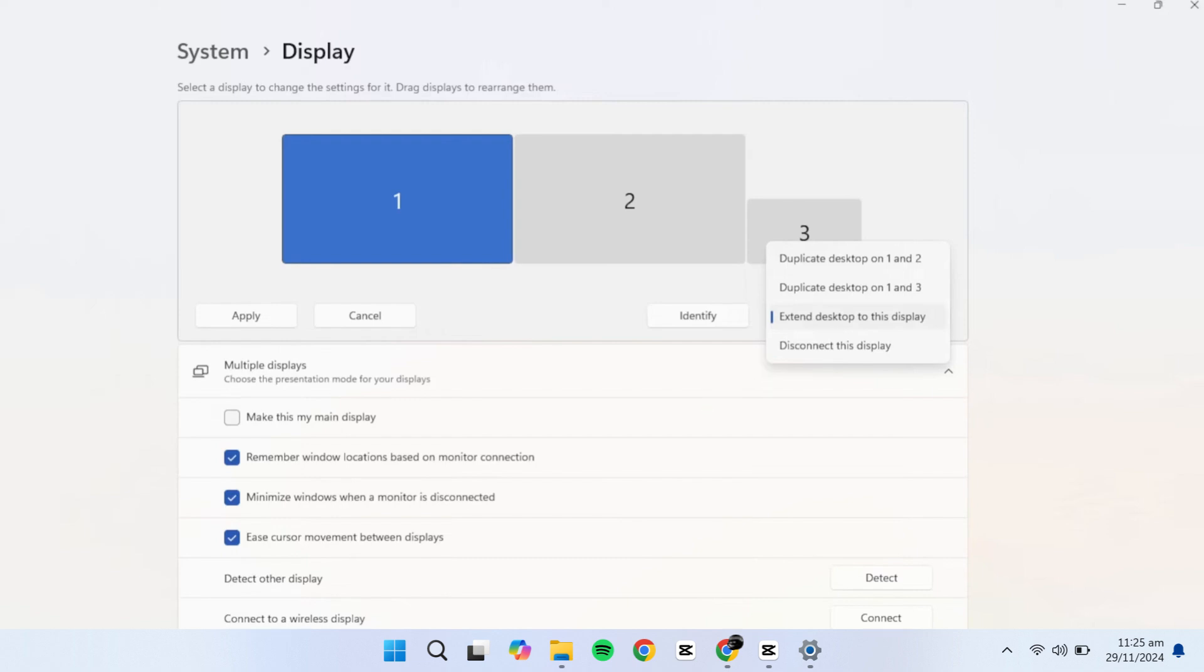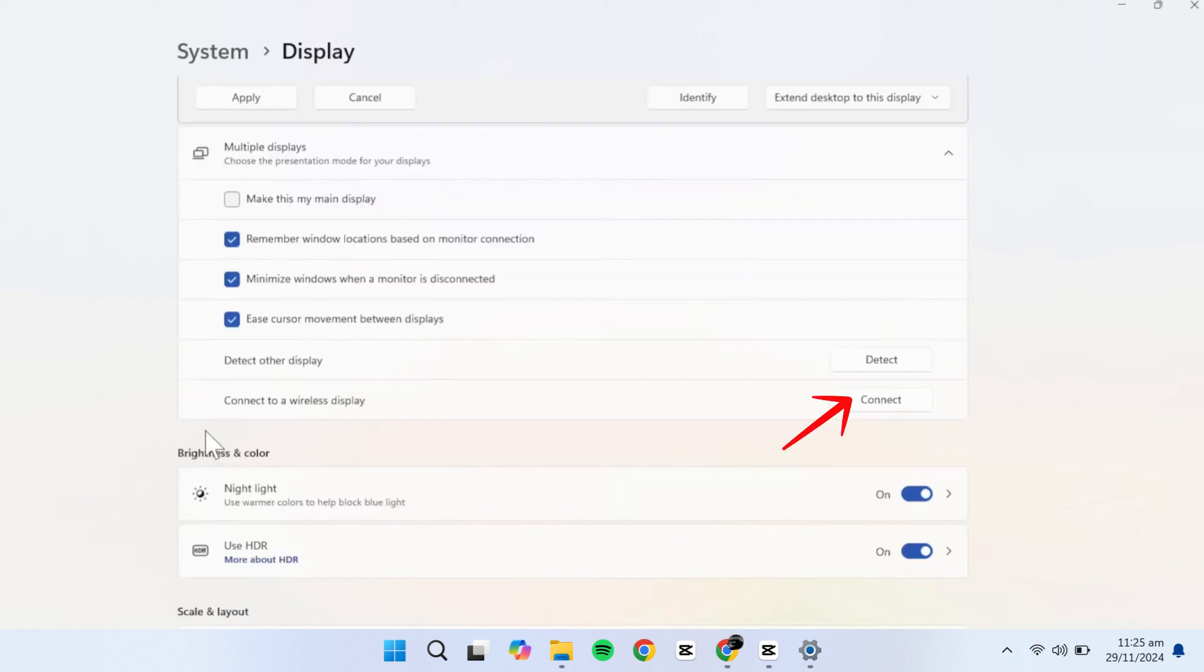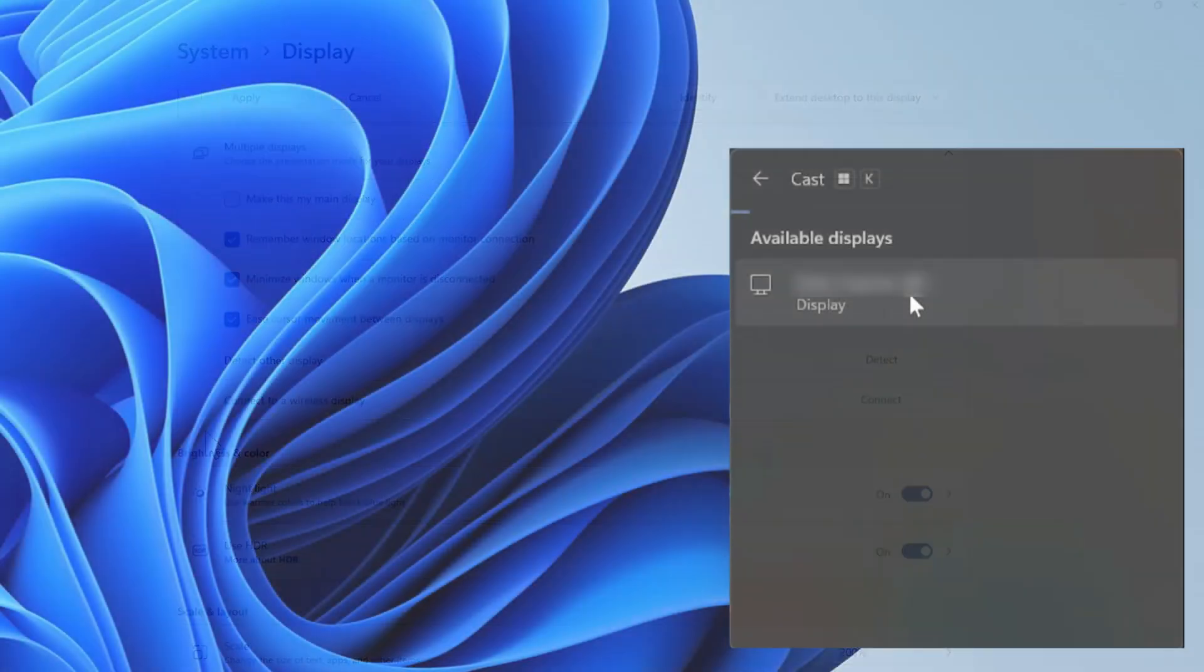Extending allows you to move windows seamlessly from one screen to another. You can also select a specific monitor as your main display, ensuring applications open on it by default. Additionally, if you're using a wireless display, click Connect to search for available devices.